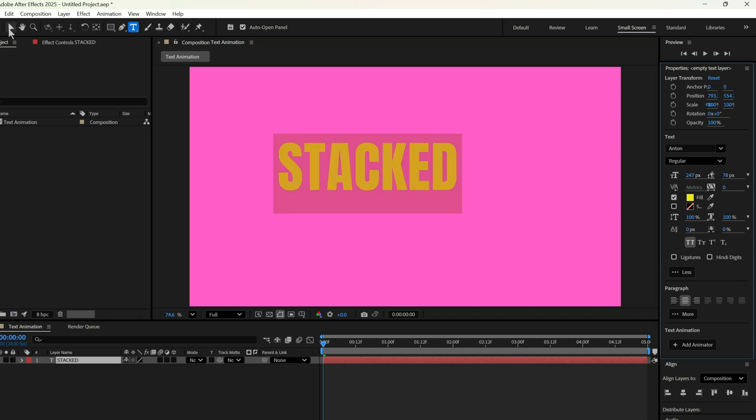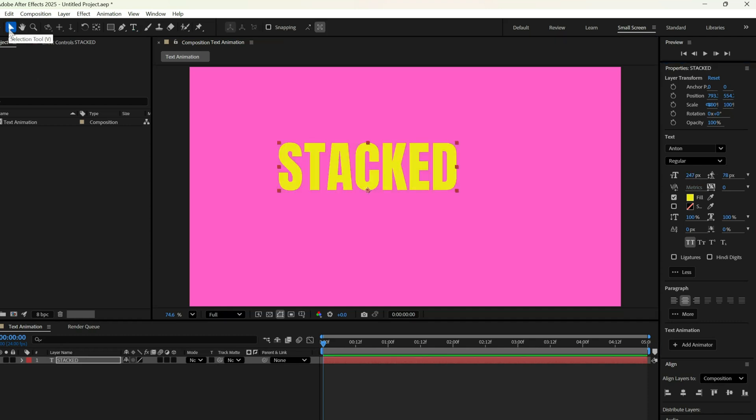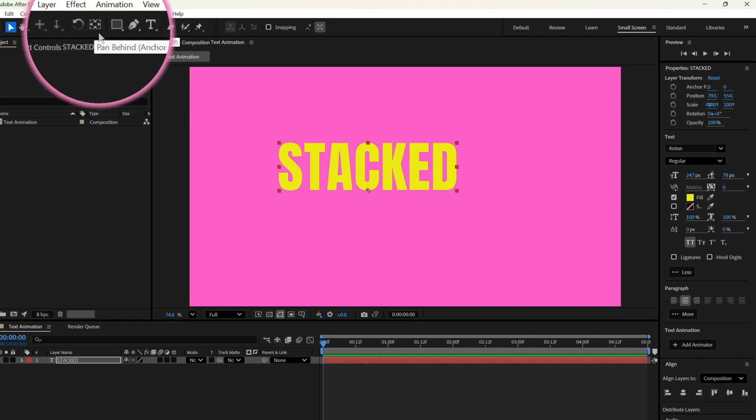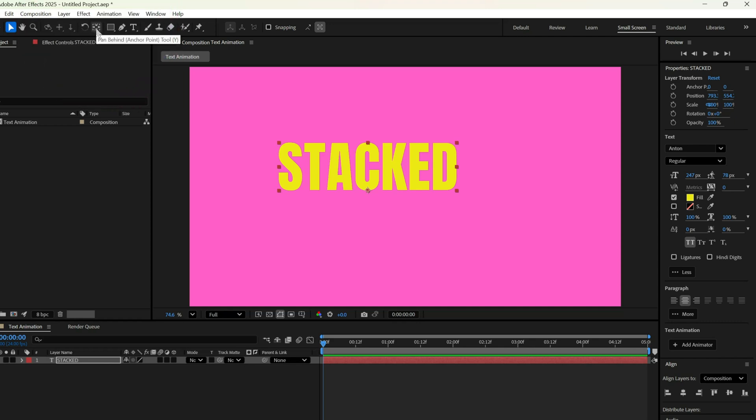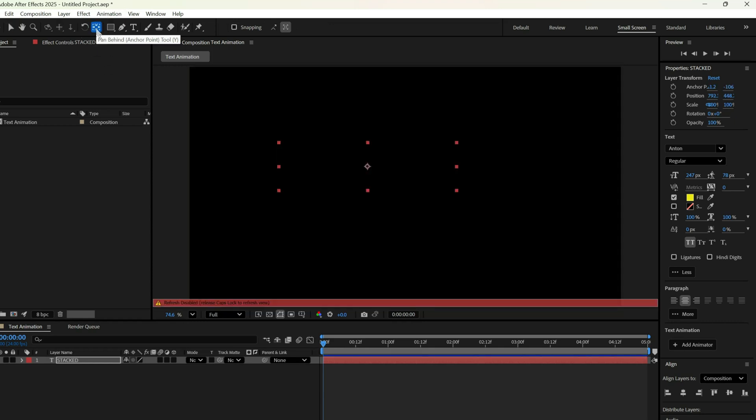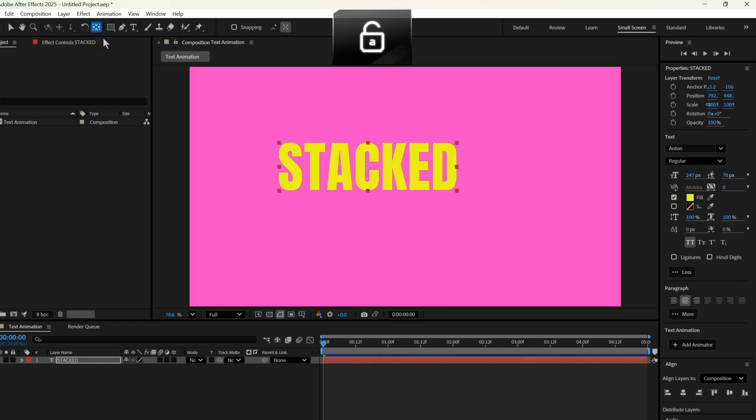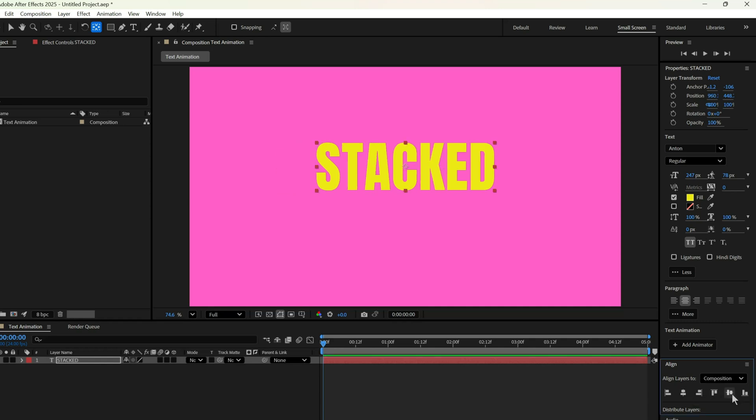Once the text is ready, we'll fix the anchor point. For that, we use the Anchor Point tool, hold Ctrl, and double-click. This centers the anchor point nicely. Then we just align the text to the center of the screen.